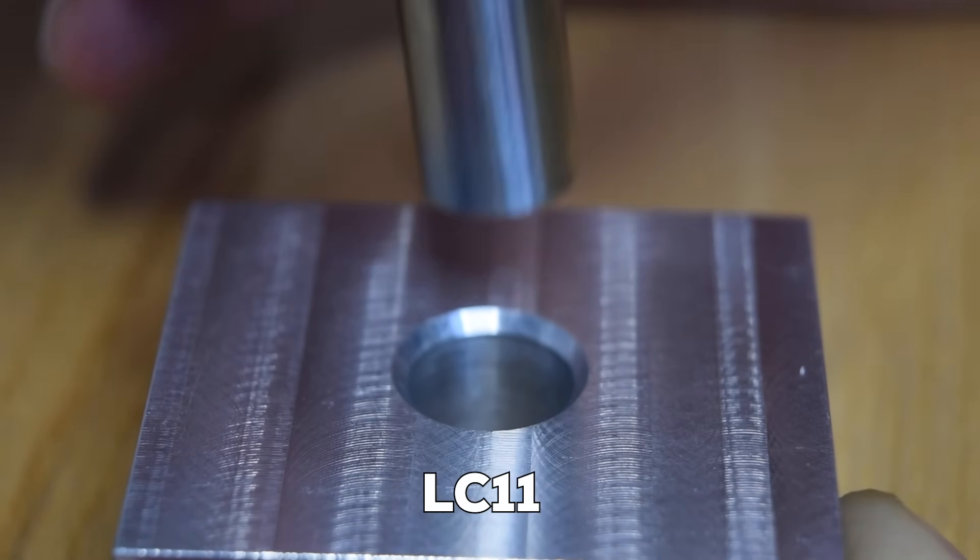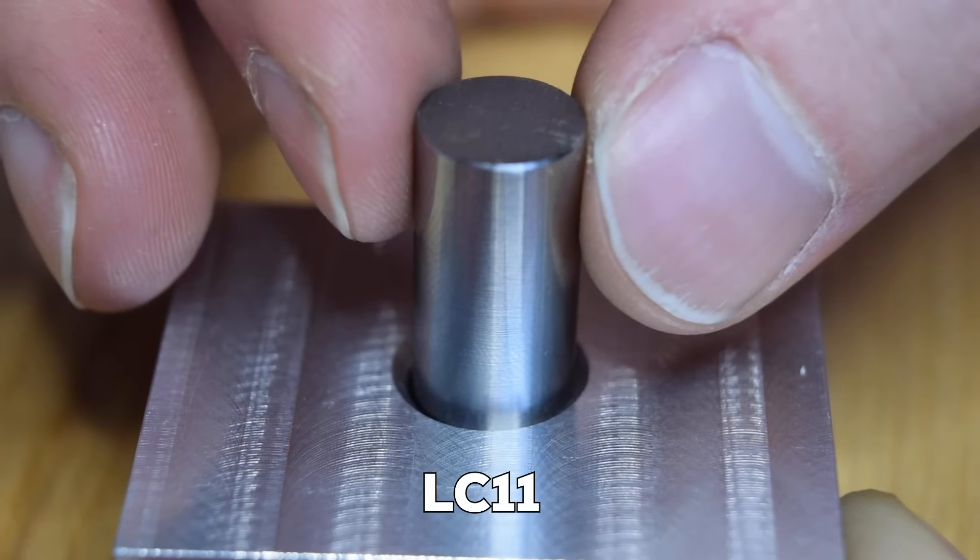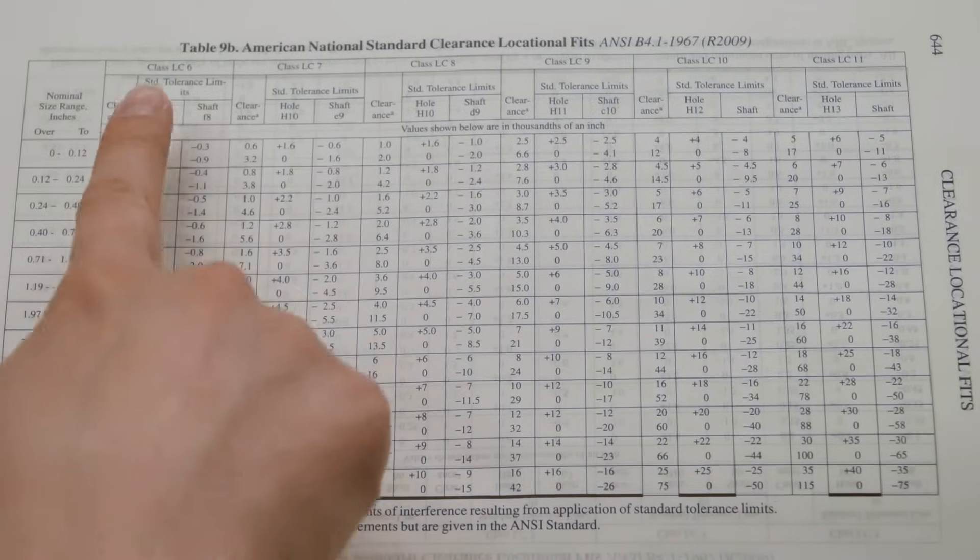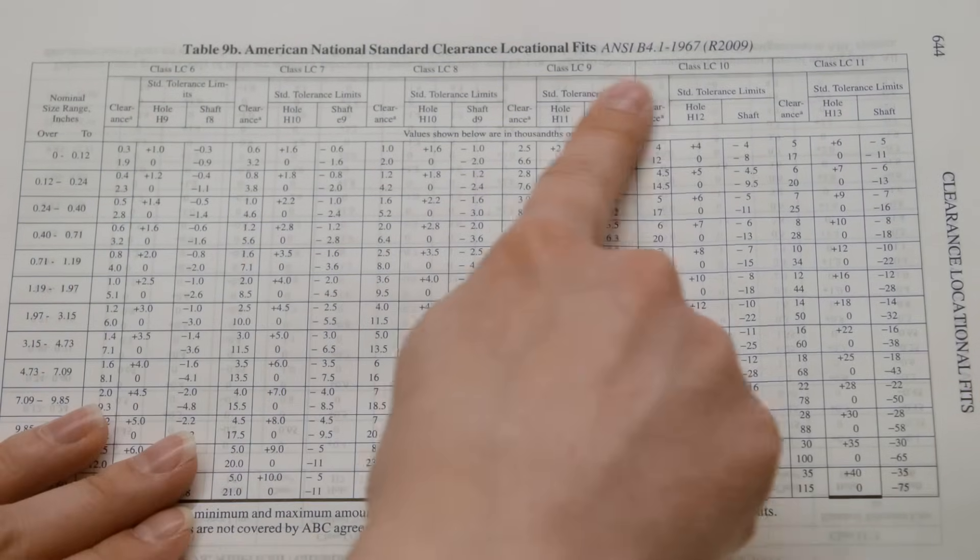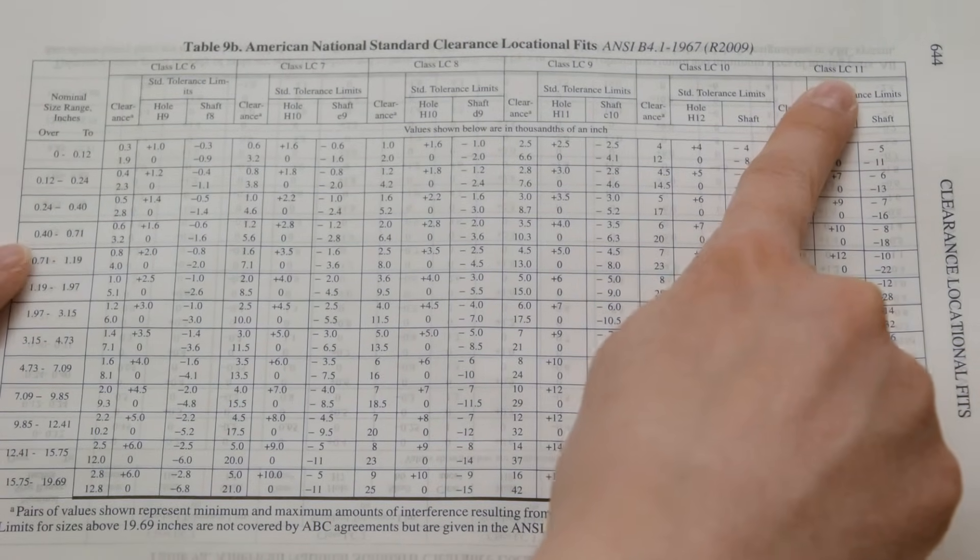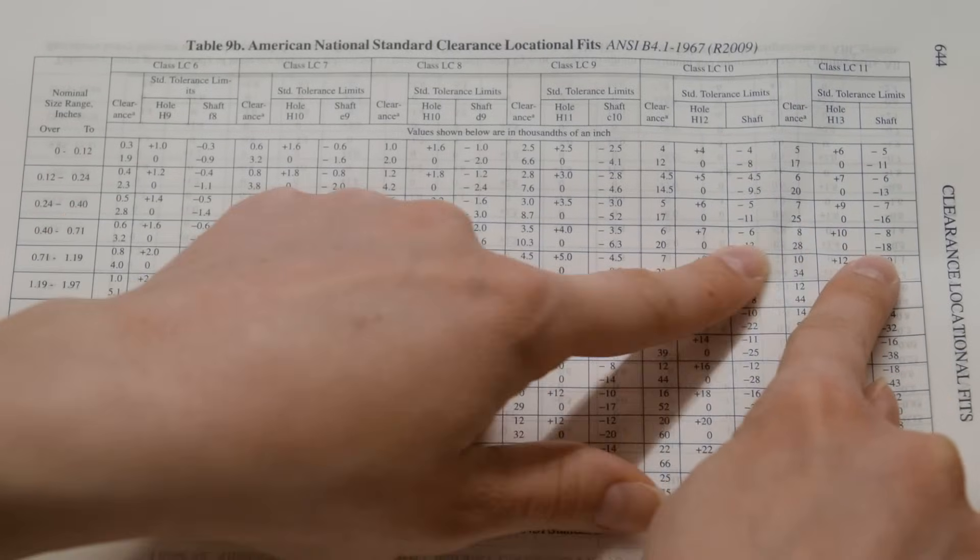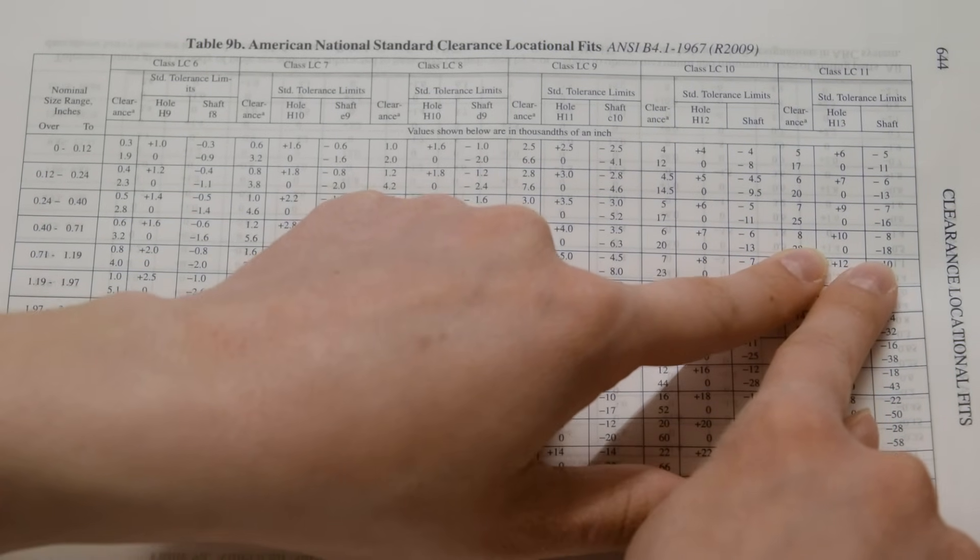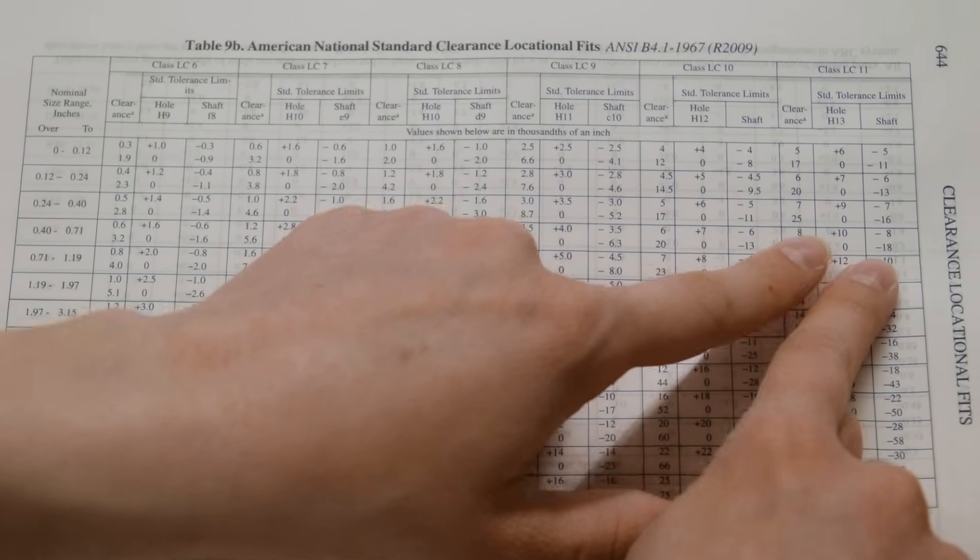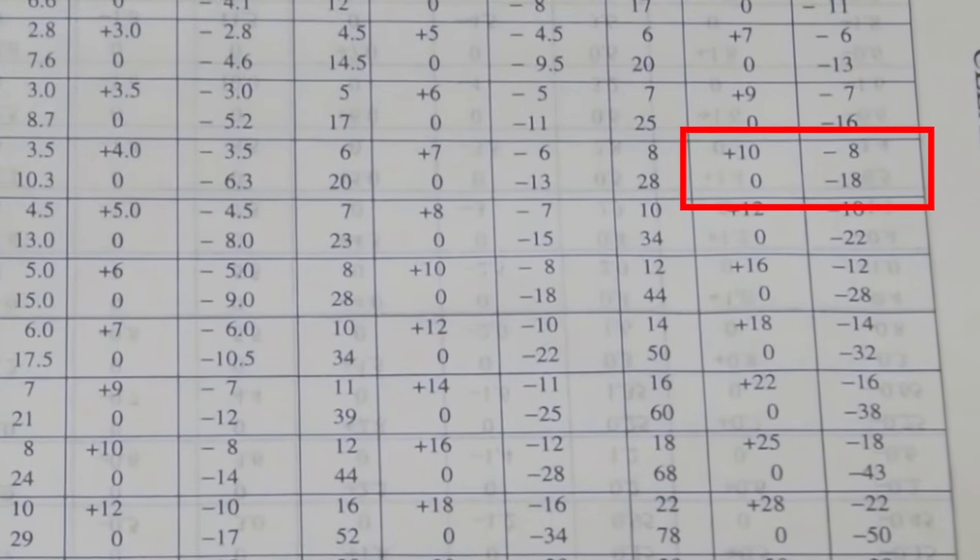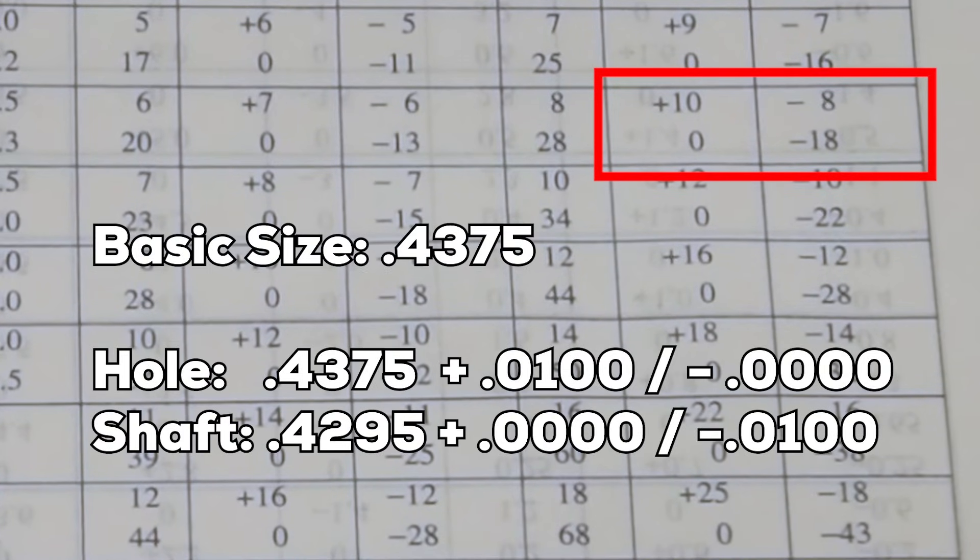The first fit we'll show you is the loosest. This is an LC11, and you can see there's lots of clearance. To design this fit, first we'll look up the LC11 column, then we'll find the row that corresponds to our basic size. At the intersection of the size and fit, we have a tolerance range for both the shaft and hole. Notice that these numbers are in thousandths of an inch. You'll use this same procedure to design all the other fits that we'll talk about.